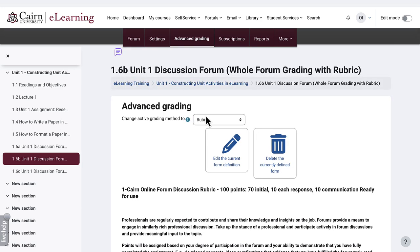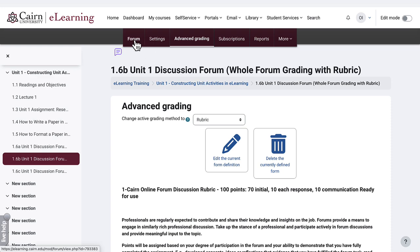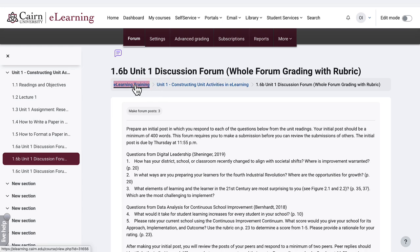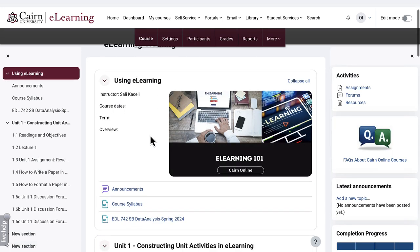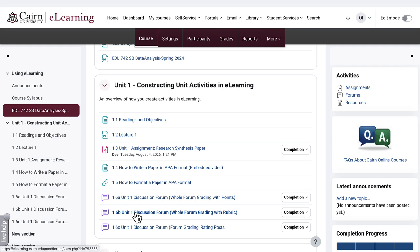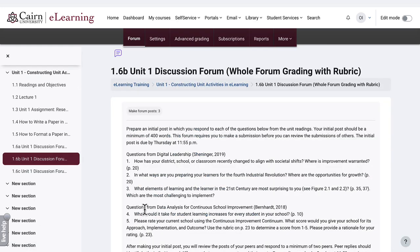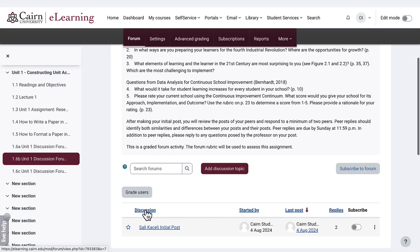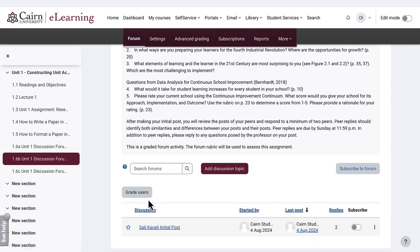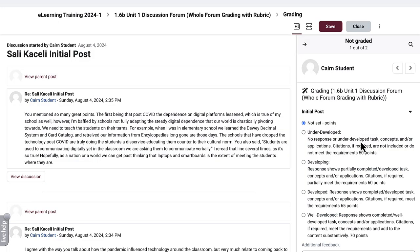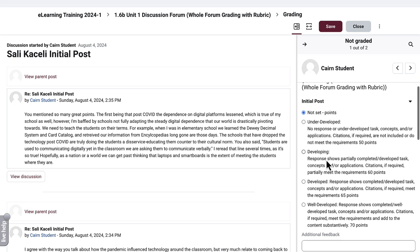Now we go back to the forum itself by going to Forum on the top left, or if you're on the course page, you go back to the forum. For 1.6b, we now want to grade. Notice we have a couple of discussions going on. We click here on Grade Users, and notice on the right-hand side we now have the rubric options based on the rubric we selected earlier.